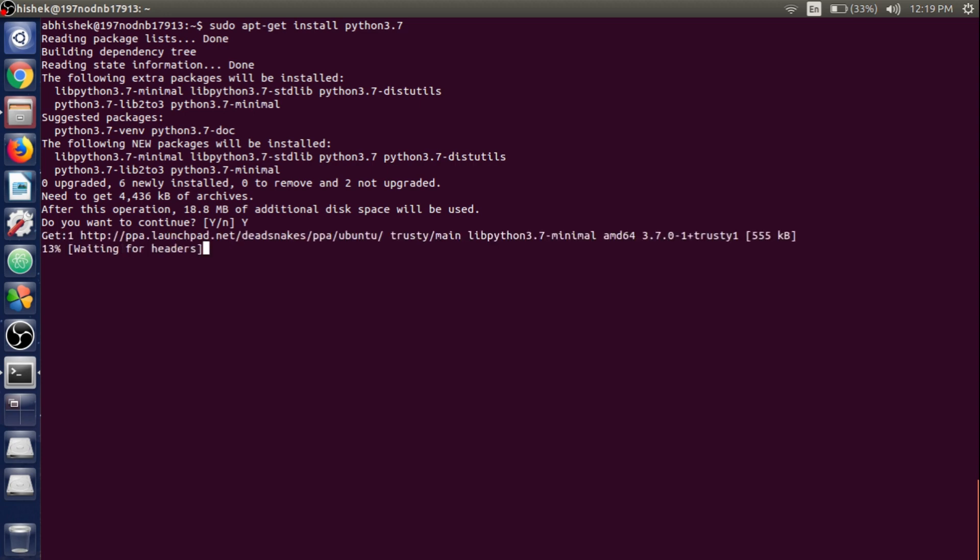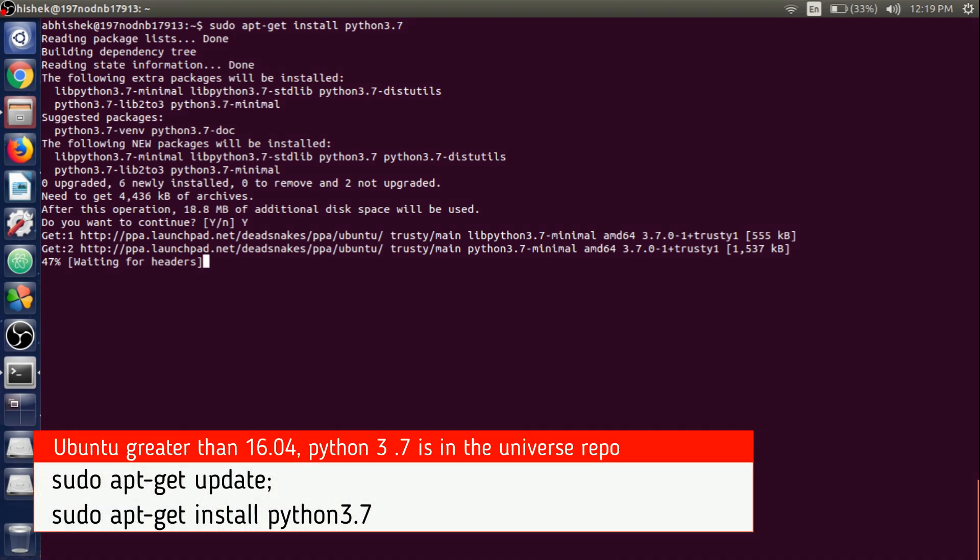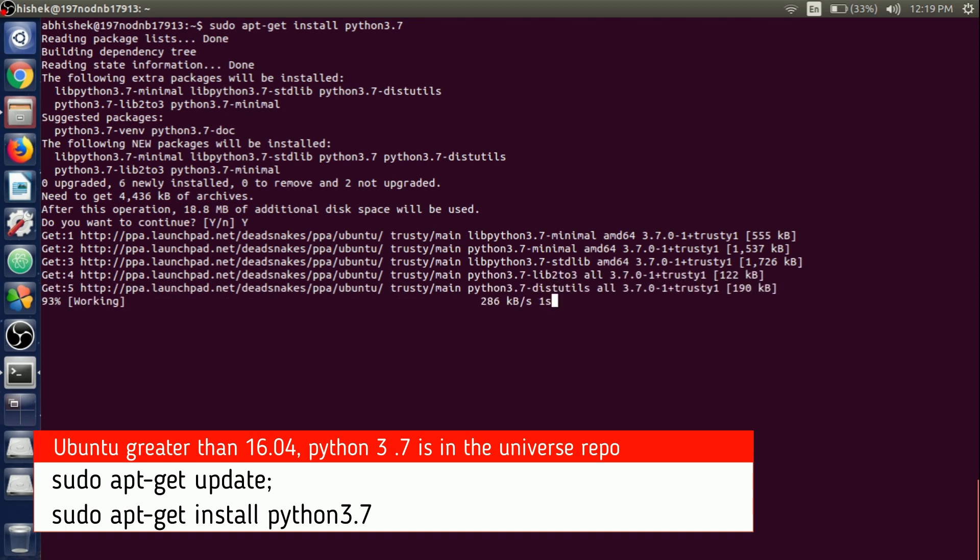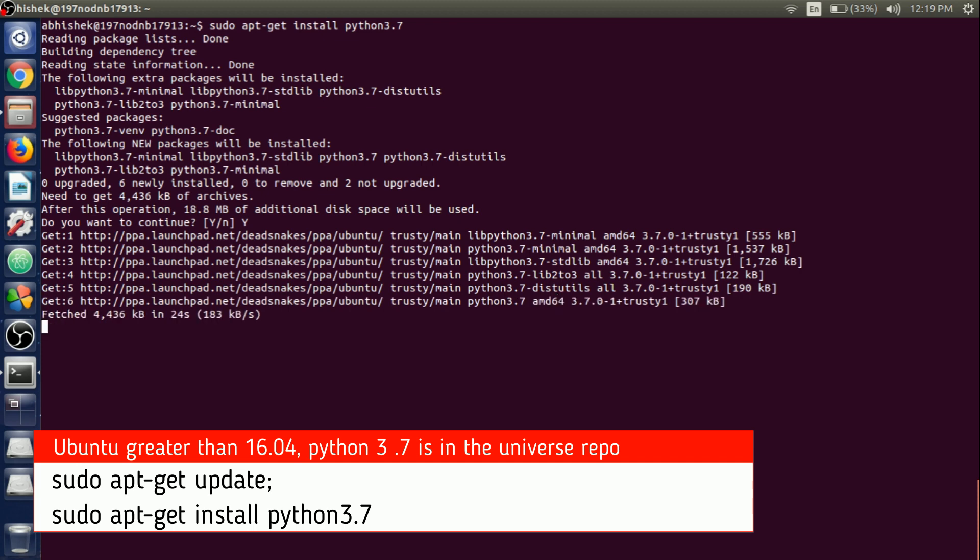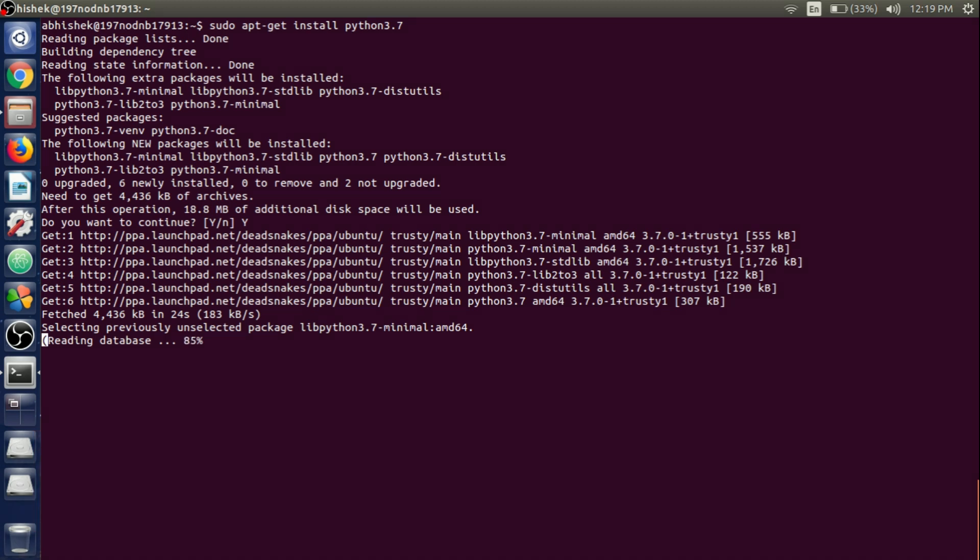It will take some time to install Python 3.7 in Ubuntu 14.04. If you are using 16.10, 17.04, or the latest version of Ubuntu, then Python 3.7 is in the universe repository, so you can just run sudo apt-get update and sudo apt-get install python3.7. You don't need to add the repository on the latest version of Ubuntu.